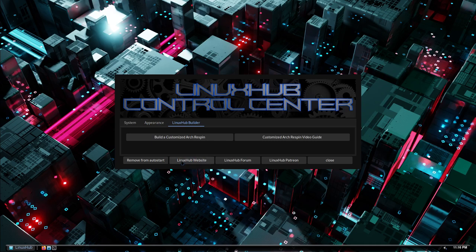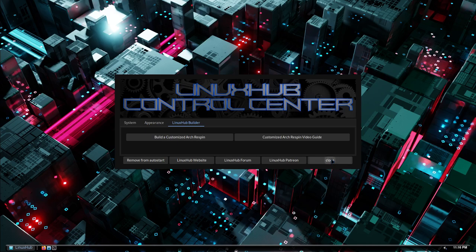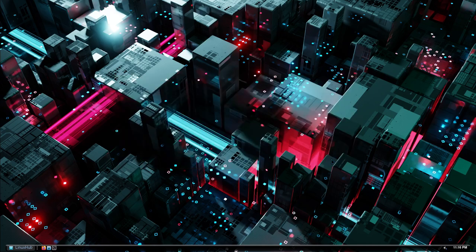And there's also some more links right here. You got the Linux Hub website, the Linux Hub forum, and I also added my Patreon right here for those that want to show some support. And then you just close the window.